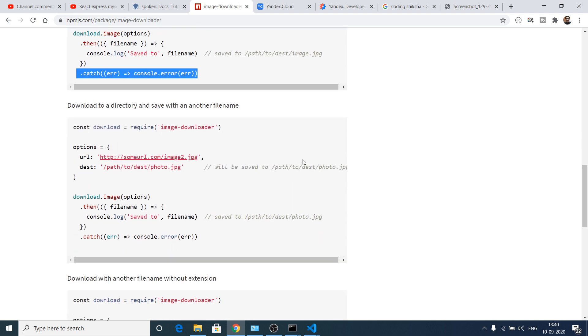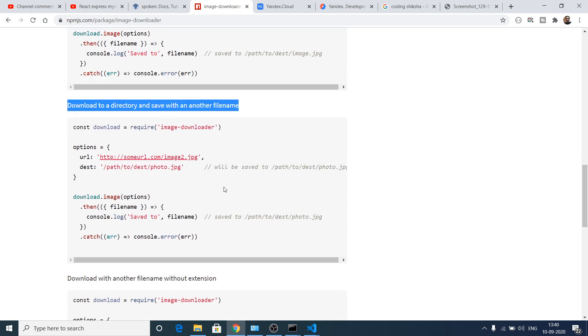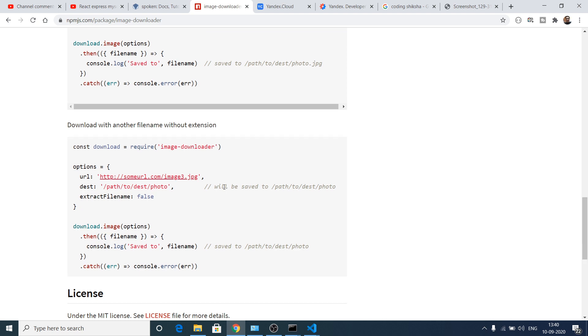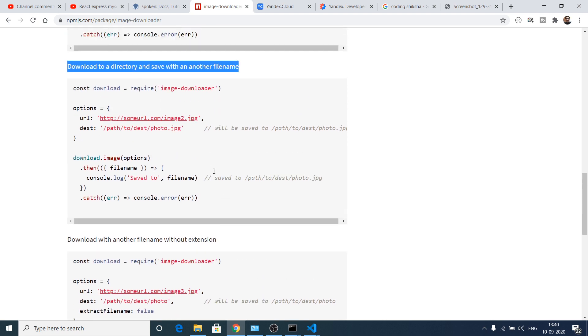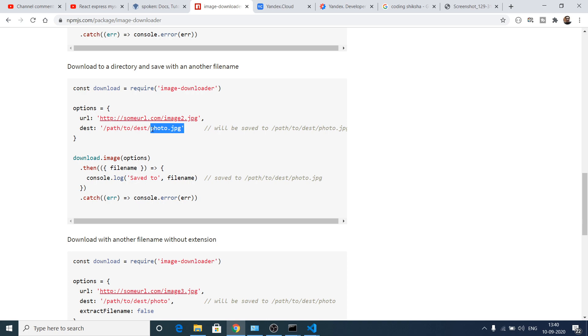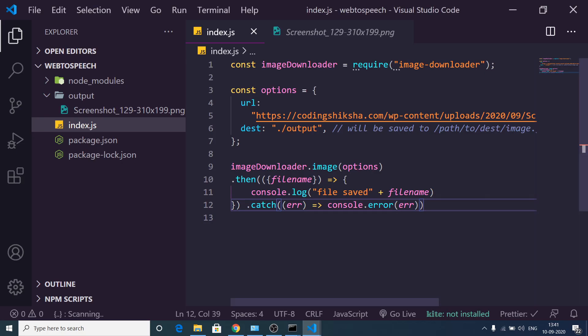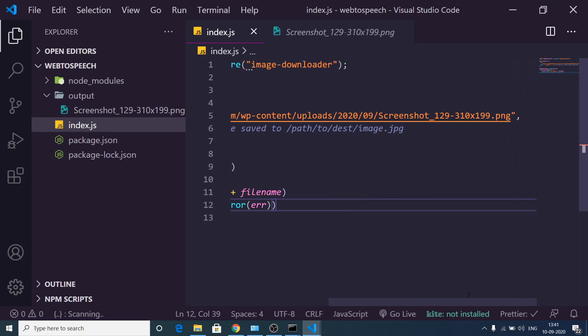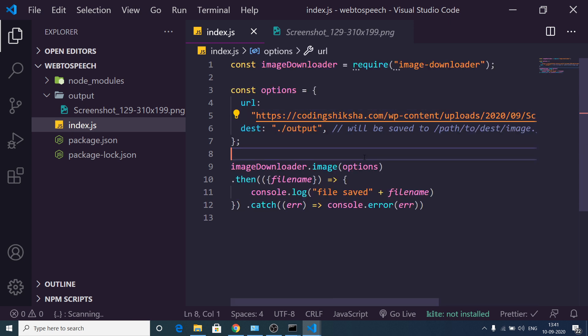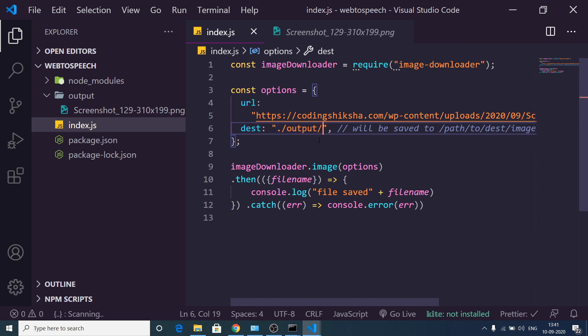So in this way you can download any sort of image. You can also provide a specific file name. Let's suppose I provide this as photo. I don't want to provide this name. So inside the destination, what we can do, we can provide this name photo.jpg.